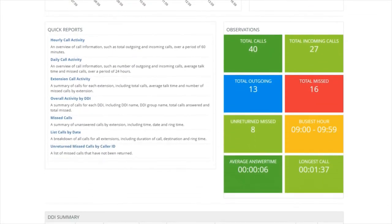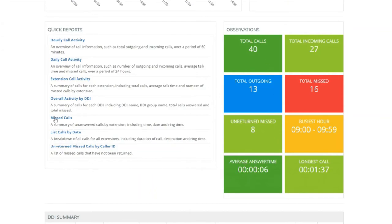The next two sections in the middle show some quick drill downs for information. On the left is quick reports with a description of each report and on the right observations. Both you're able to drill down on.